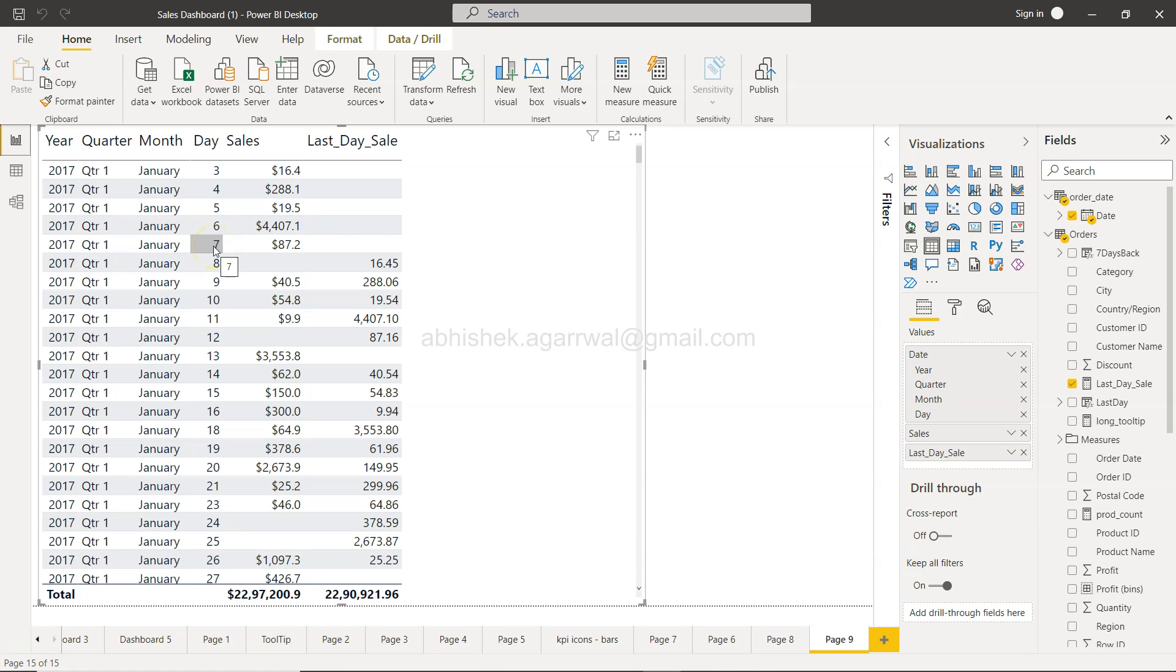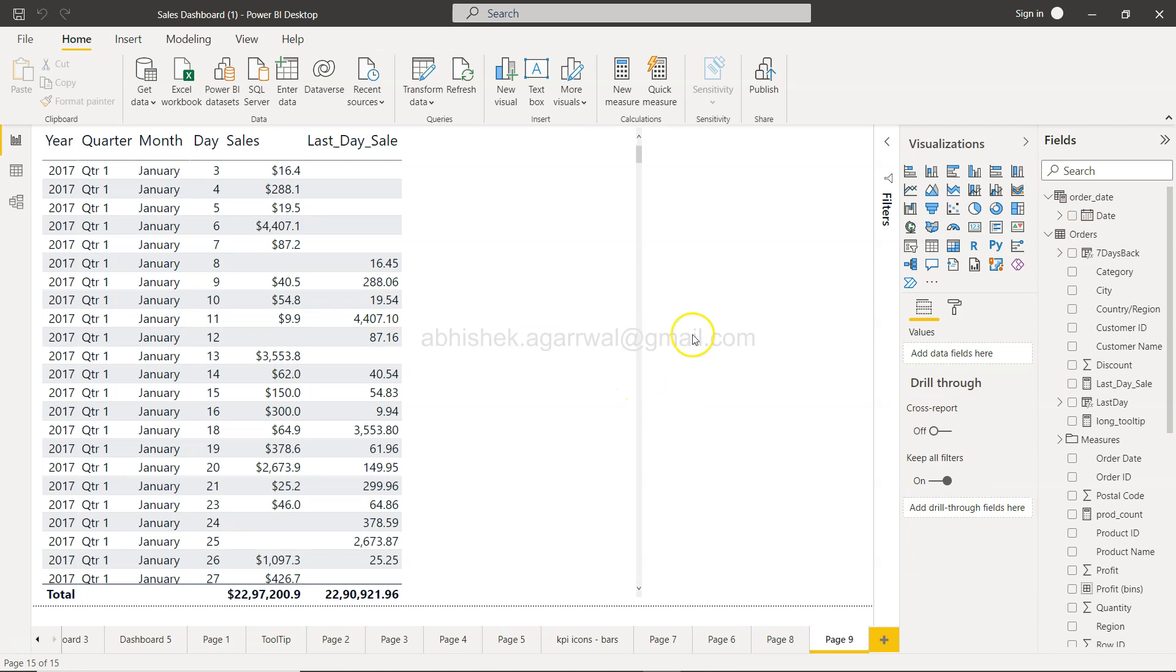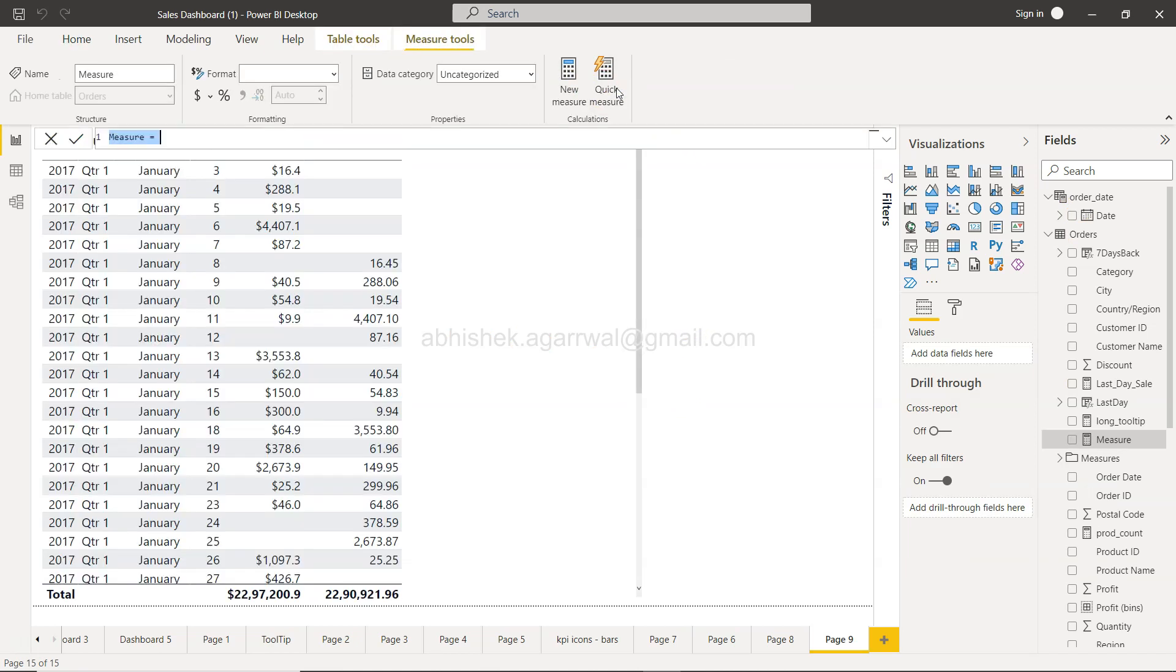So for this I will create a new measure and the new measure will be sales between two dates.